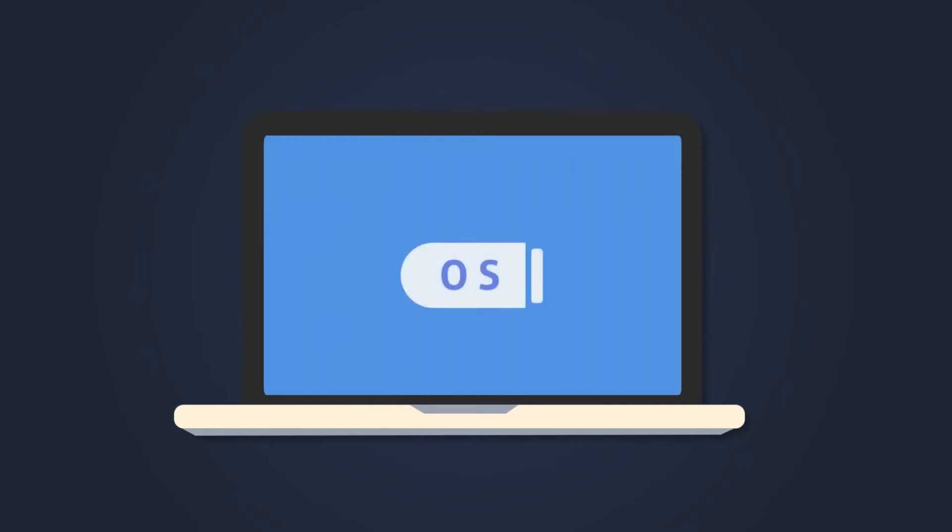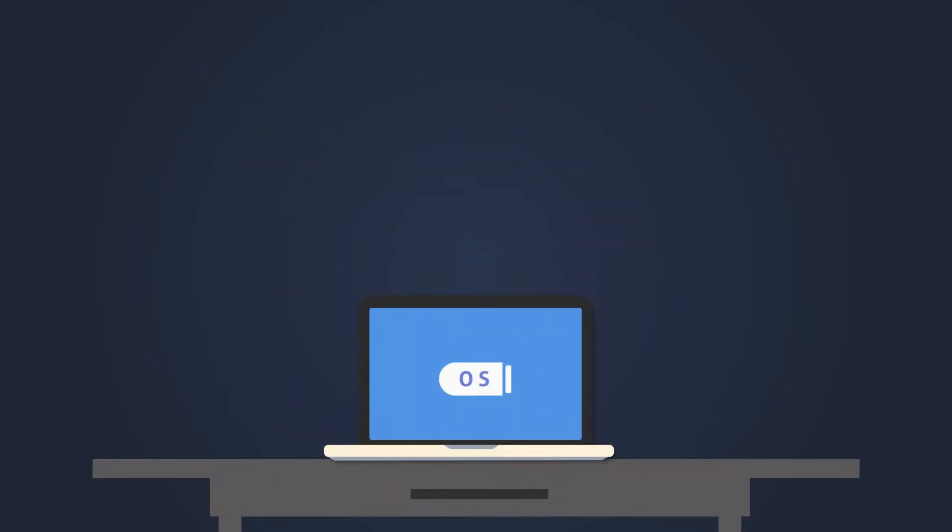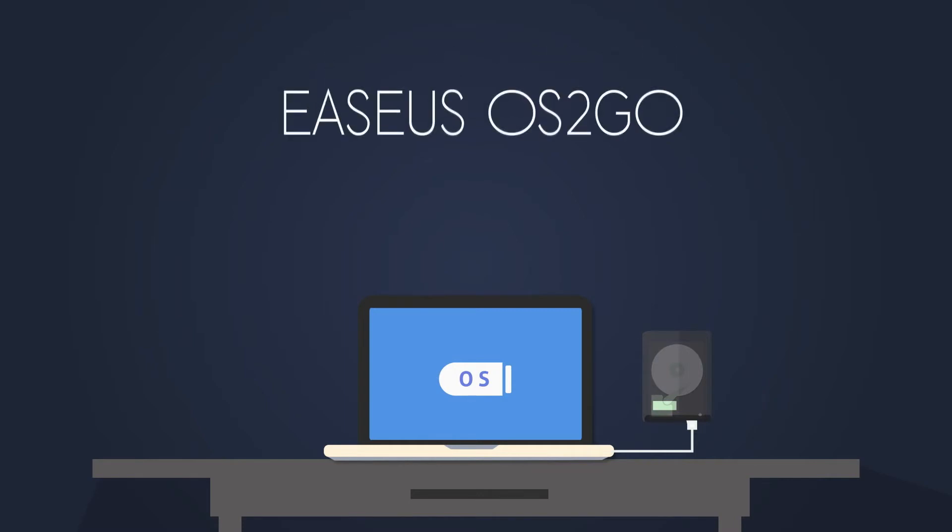Asus OS2Go is an easy solution for remote work and computer troubleshooting. With this solution, you can install Windows onto a mobile hard disk to keep your operating system in your pocket at all times.